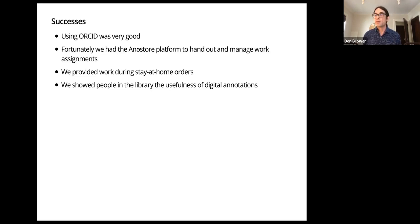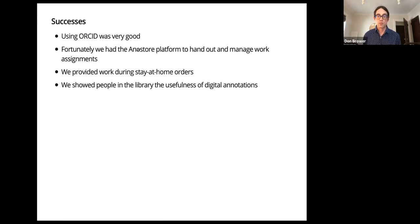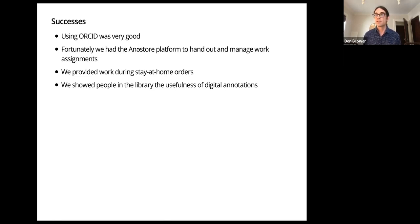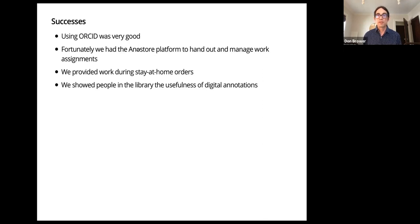We were very lucky to have a prior relationship with Data Futures and this AnaStore platform. That was the key piece that let us have everyone work in parallel without duplicating effort. That was very important. We met our goal of providing useful remote work for our student workers. That was probably one of the most important driving things for getting this done.